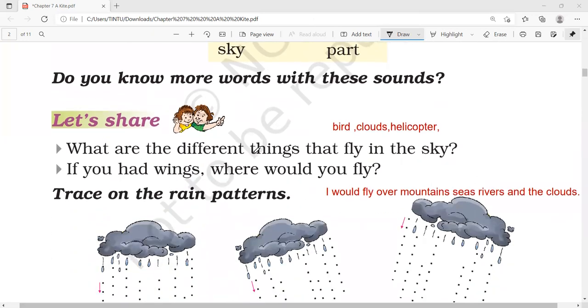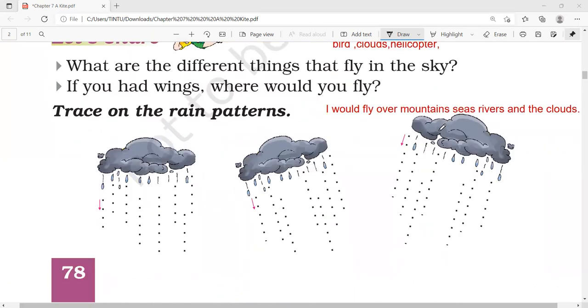What are the different things that fly in the sky? You can see birds, clouds, helicopter, drone. So many things fly in the sky. If you had wings, where would you fly? I would fly over mountains, seas, rivers and the clouds.